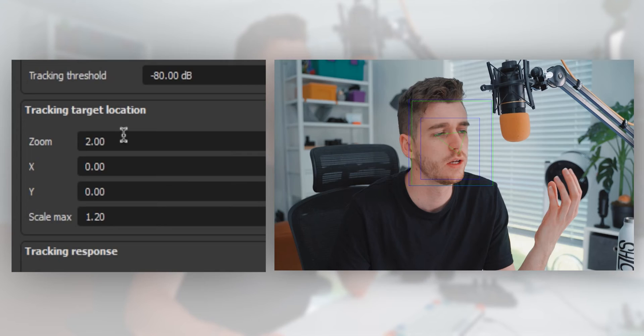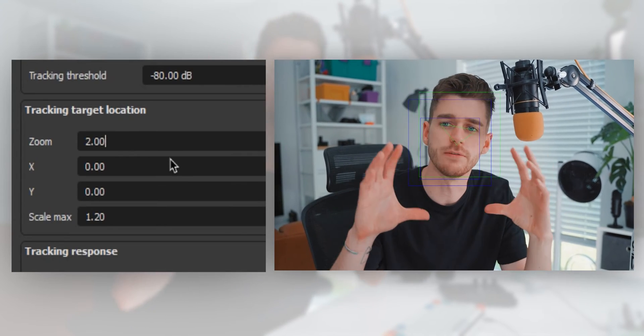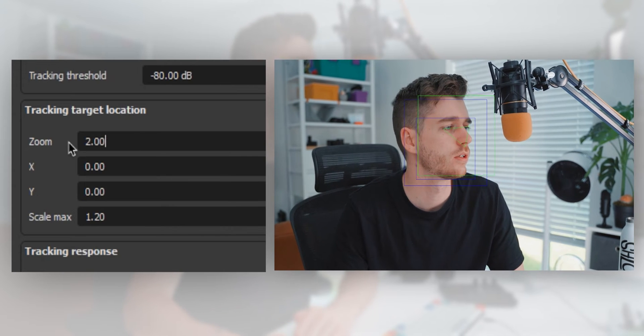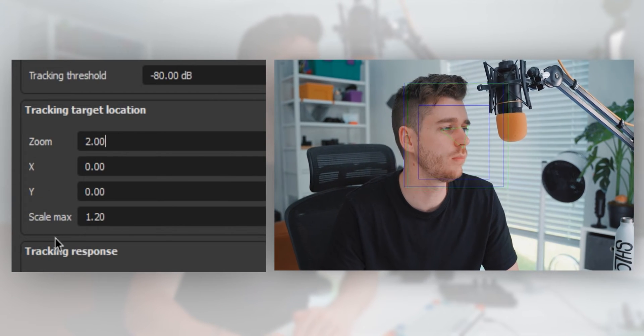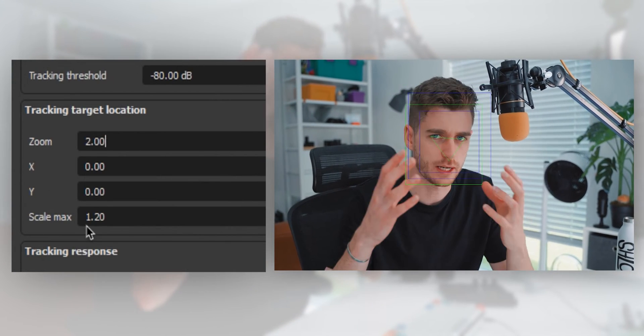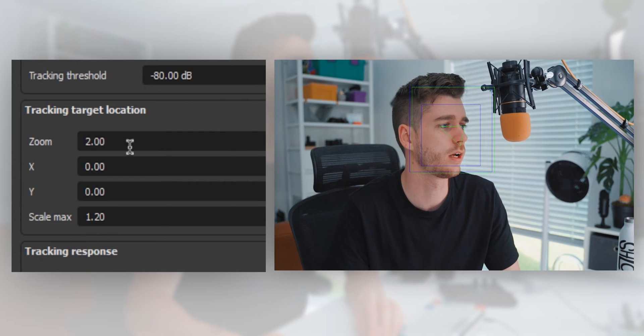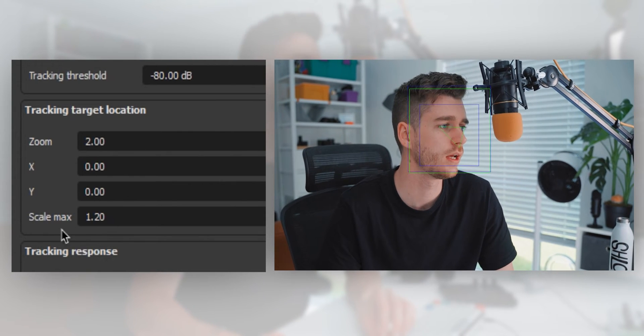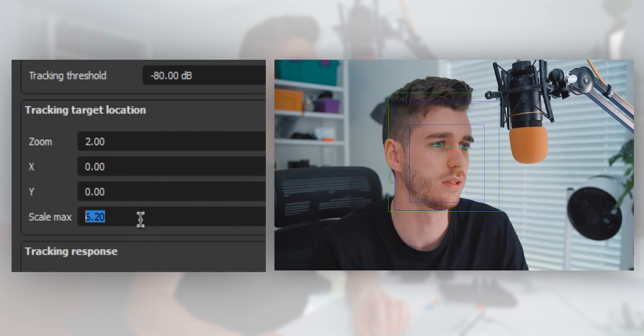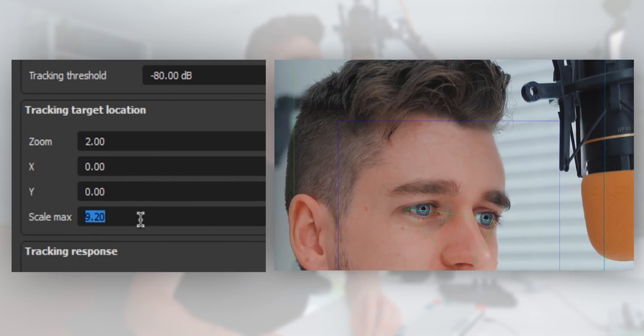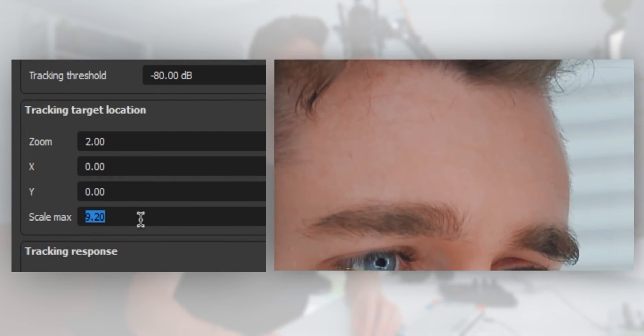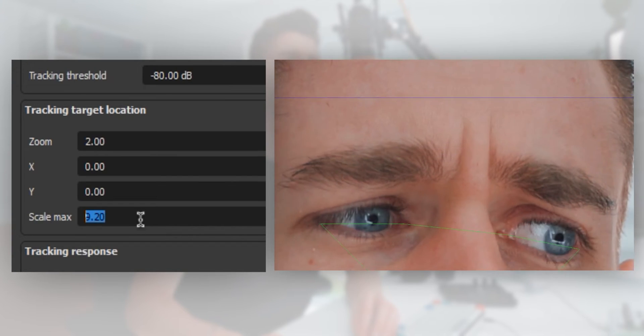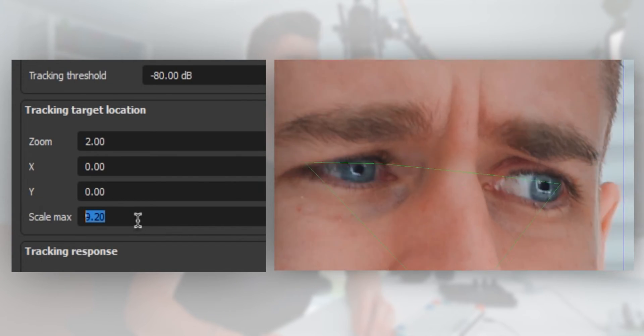Tracking target location dictates how the reframing works. Between zoom and max scale adjusts how big your head is going to get. I personally like to have it on zoom 2 and max scale 1.2. Max scale is how big it can scale your initial canvas. The closer you get, the more resolution you'll lose, so you don't want it too high or it will start to look weird.